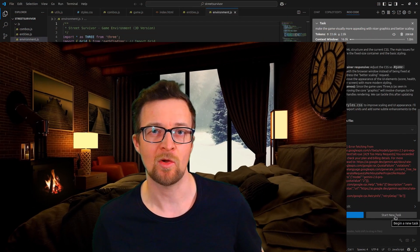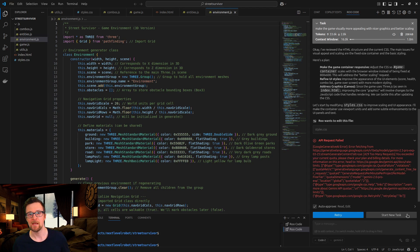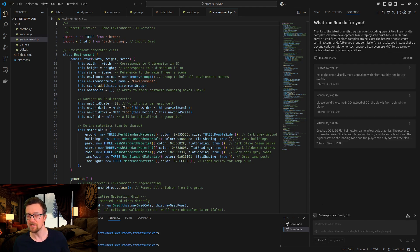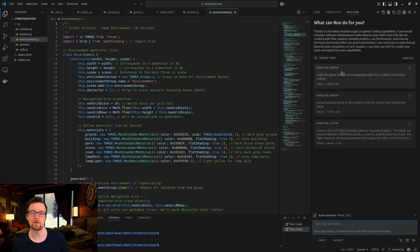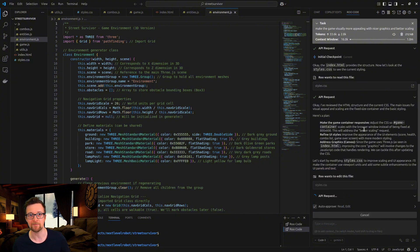Now whenever an API call lags or gets rate limited, you simply terminate the current request and switch to another key. Instant recovery. No waiting.